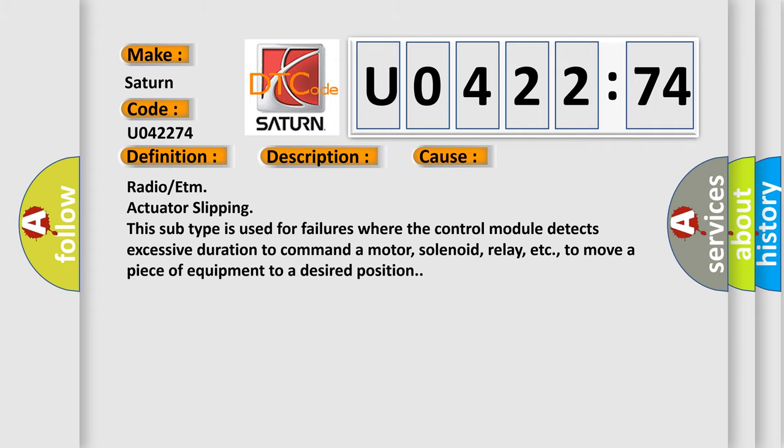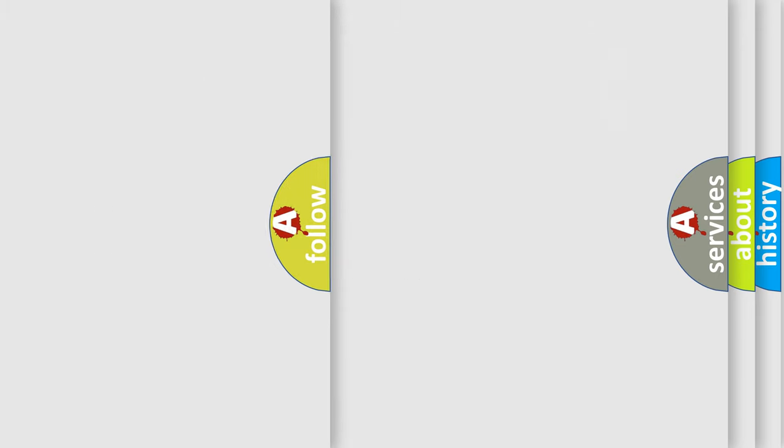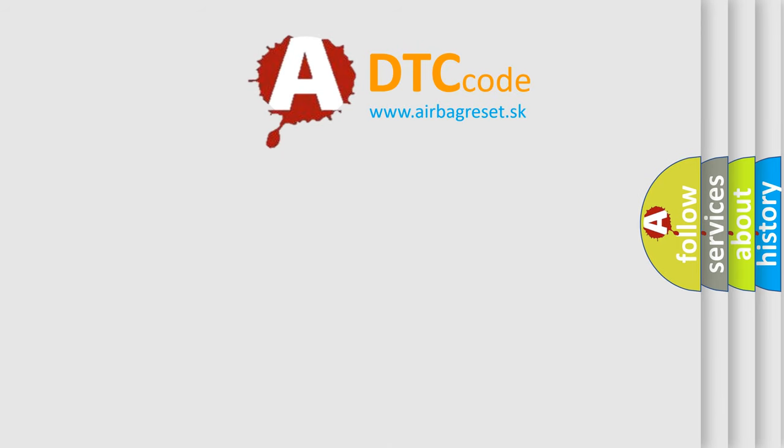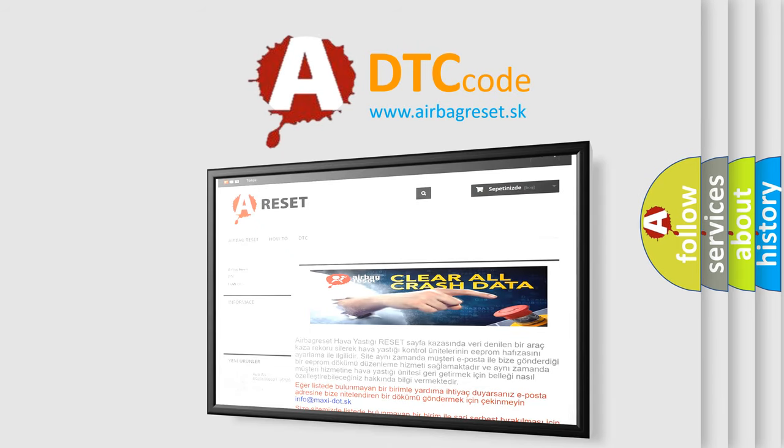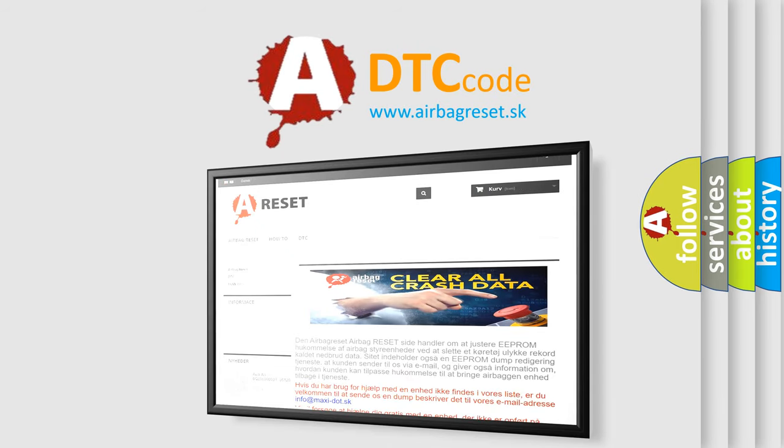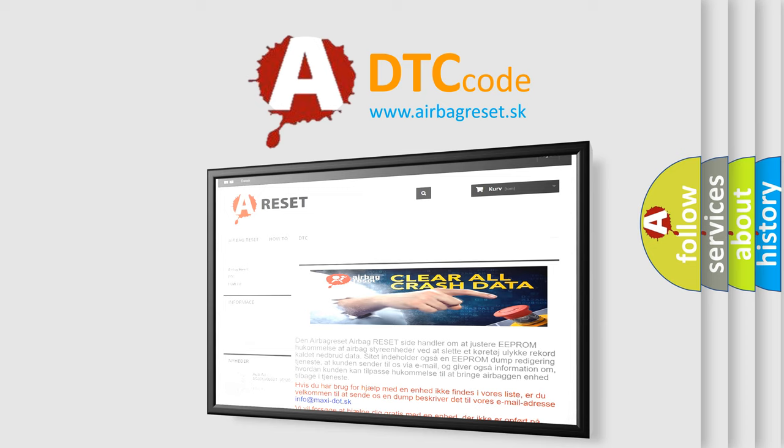The airbag reset website aims to provide information in 52 languages. Thank you for your attention and stay tuned for the next video.